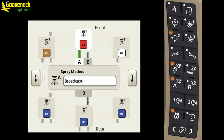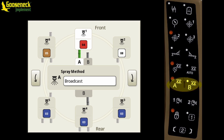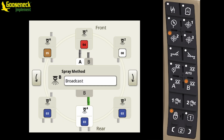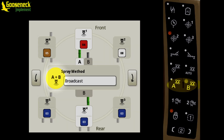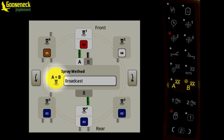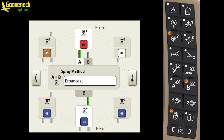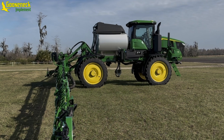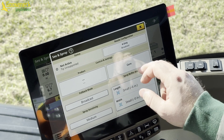The last shortcut I would like to discuss is the A or B nozzle command arm shortcut. The operator can activate the A nozzle, the B nozzle, and also the A plus B spray method. To activate the A plus B method, remember the operator must press and hold both the A and B buttons for at least three seconds. I hope the shortcut options discussed in this video will help operators navigate through the Sea & Spray setup menu.